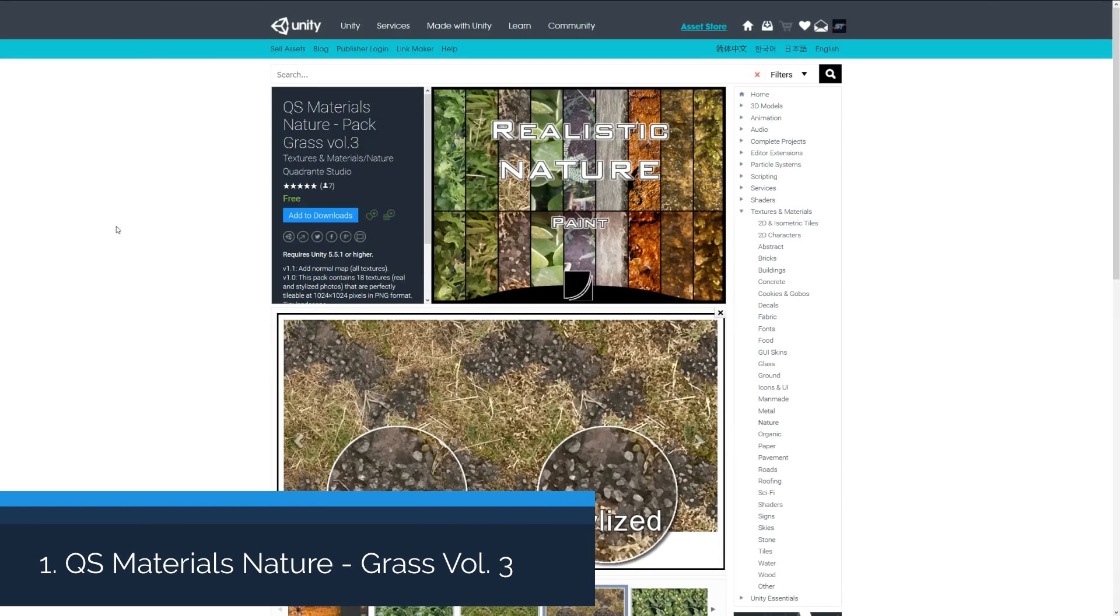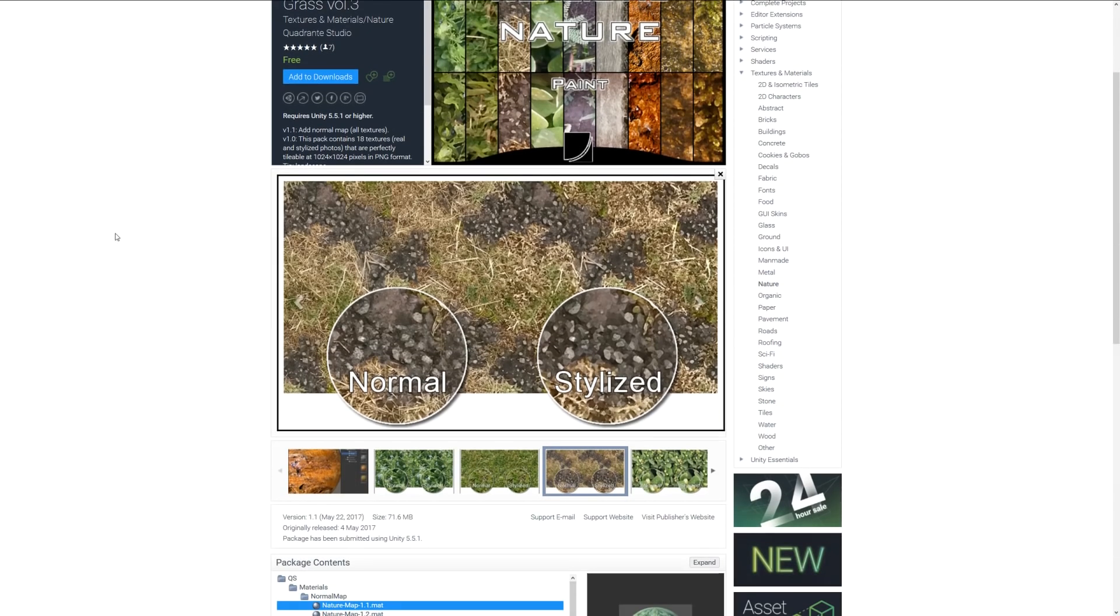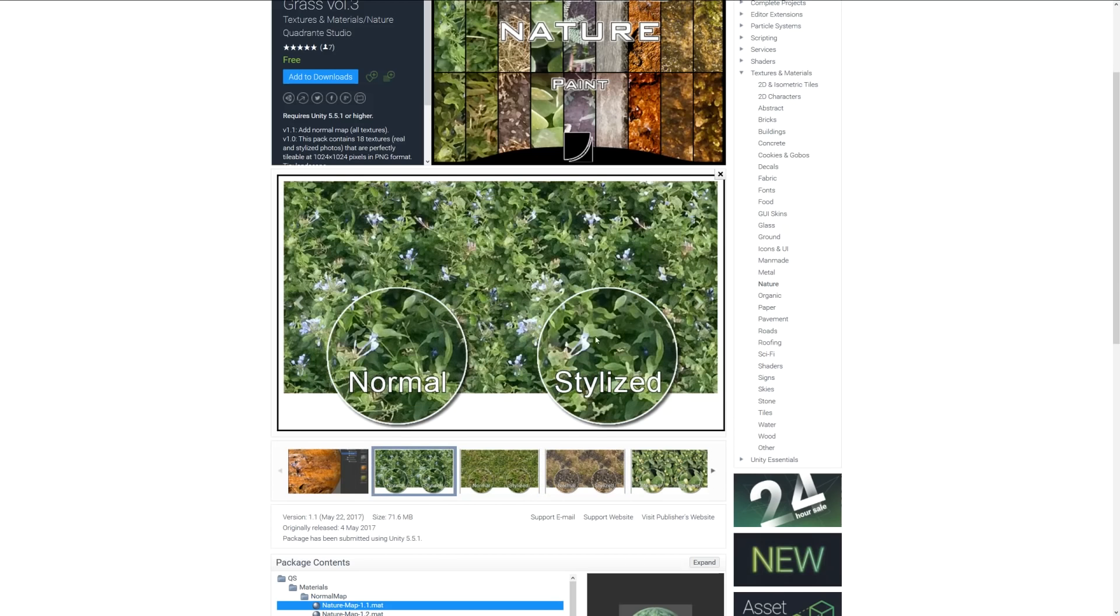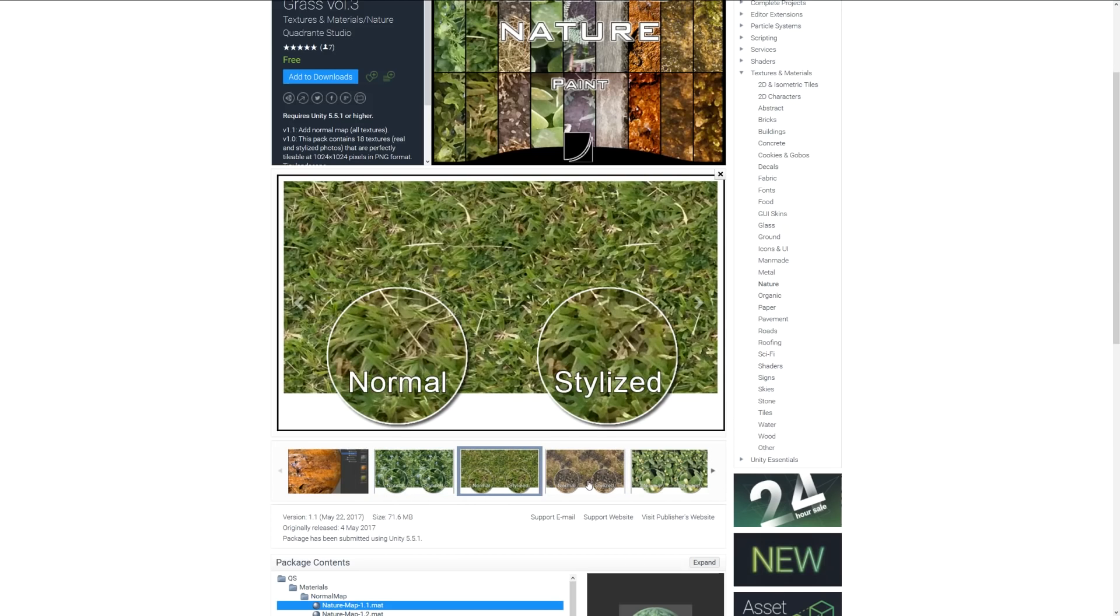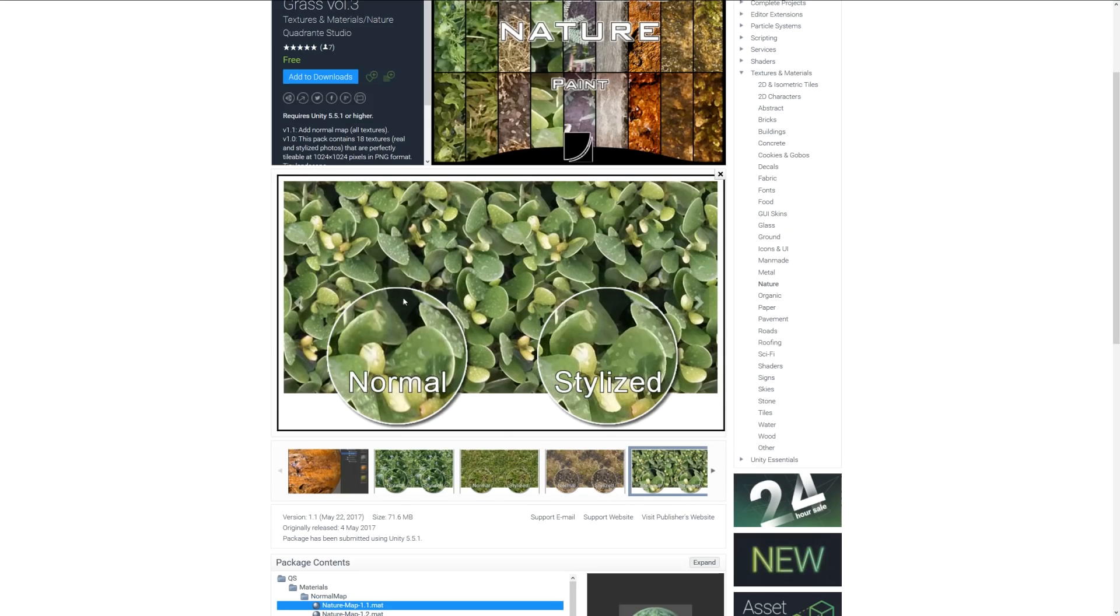Pack one is the QS Materials Nature Pack Grass Volume Three. This comes with a range of grass specific materials which have been updated to include normal maps. It's got 18 real and stylized photos for different types of terrain and material.